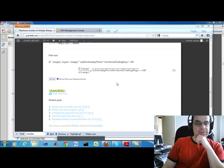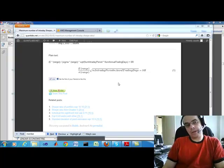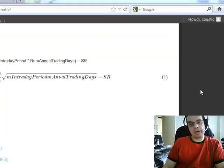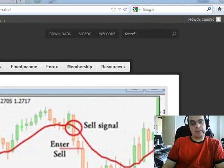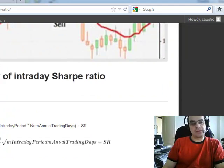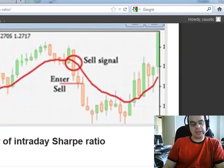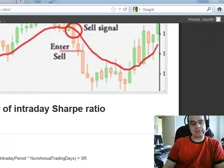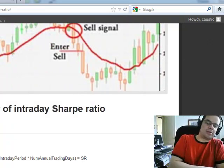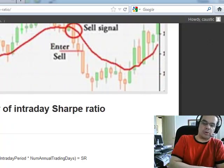Hi, it's Brian from quantlabs.net. What you're looking at right now is my membership section for premium members. This is one of the latest algorithms I've added, and I just want to talk about it for a bit to show the importance of modern-day trading.